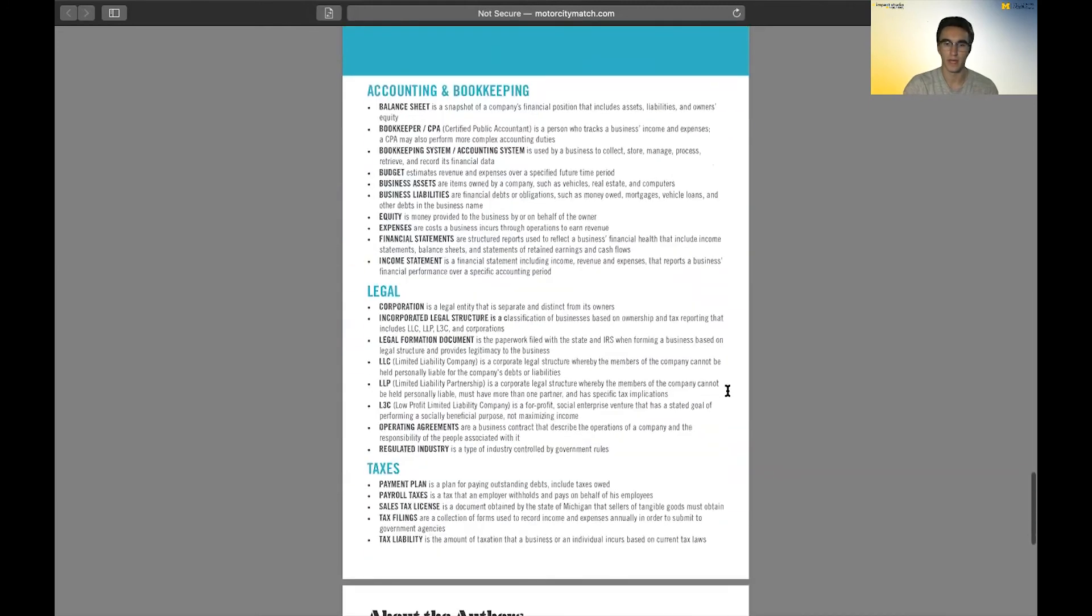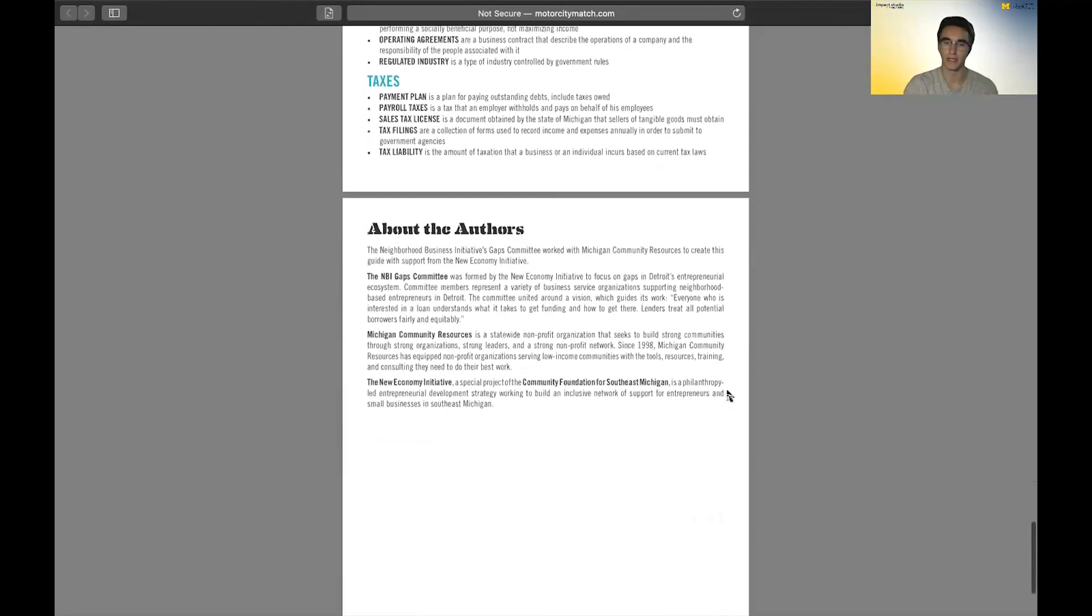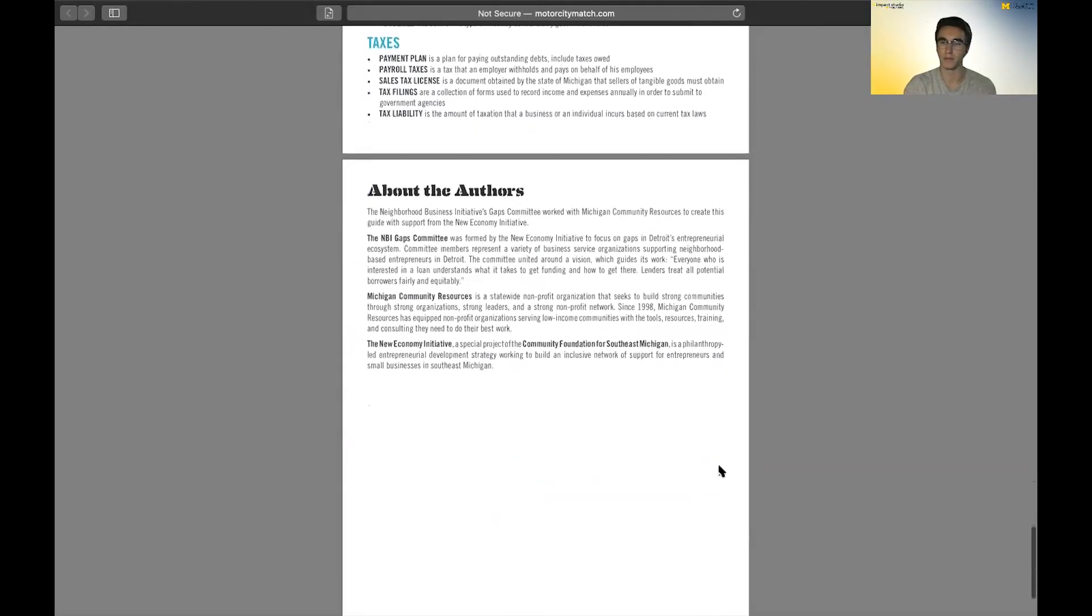Those are the last couple pages, and then it goes into the background of the authors, the people that put this together.